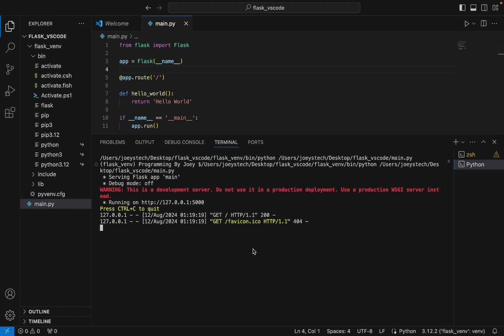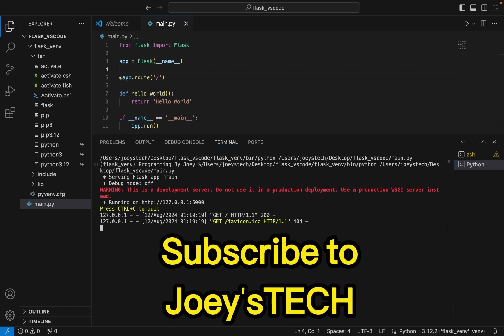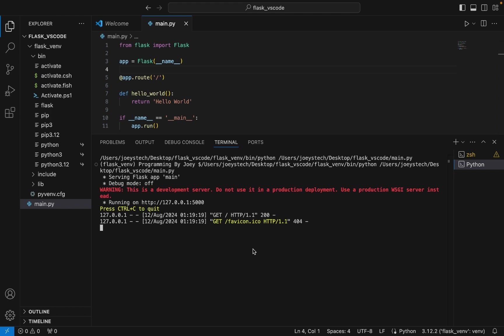With this, we have come to the end of this video. I hope you enjoyed learning how to install Flask in Visual Studio Code from this video. Do subscribe to my channel if you haven't already. I'll see you in the next video. Till then, goodbye and take very good care of yourself.